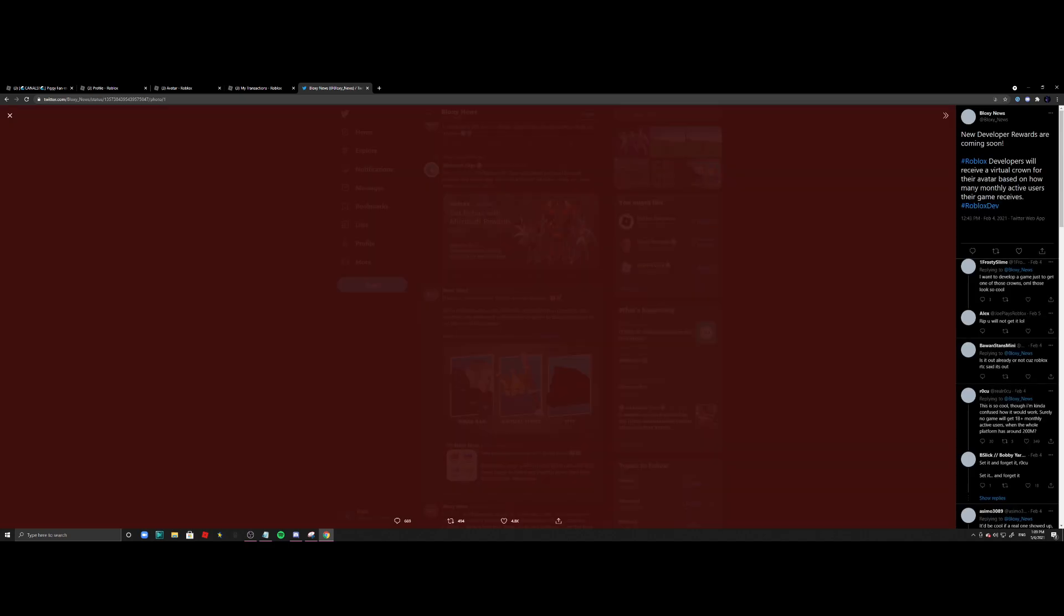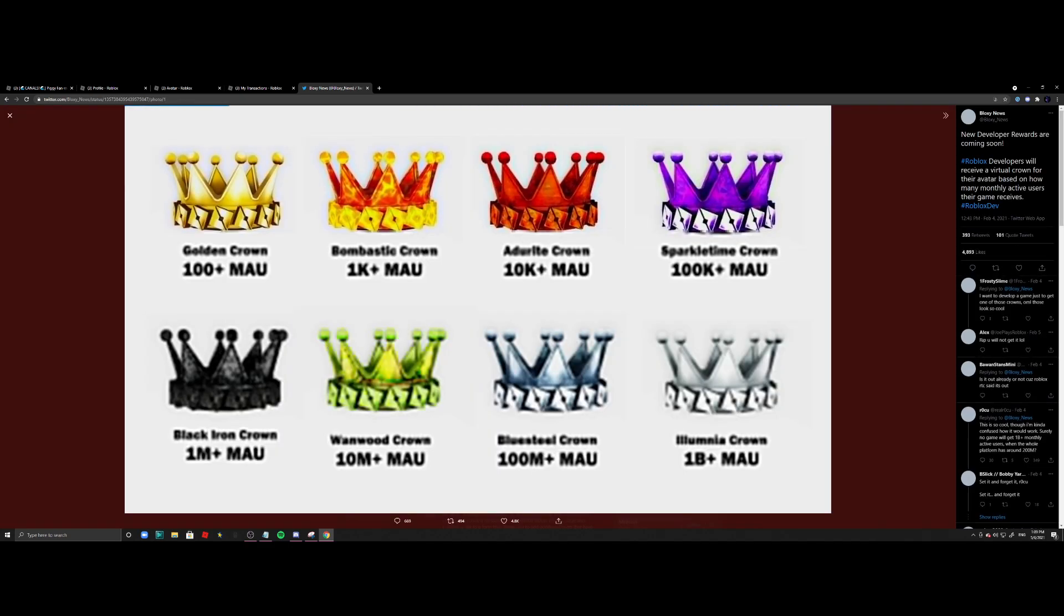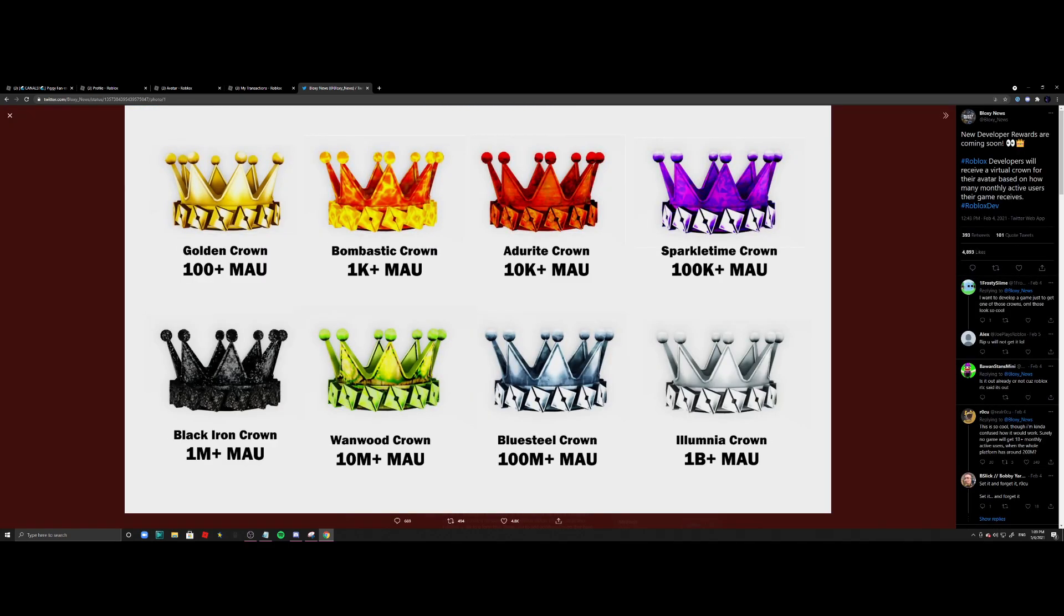Of course, you know, everyone else has like the better crowns and stuff like that because they've made better games. But if I keep the pace going, maybe I might get the Bombtastic crown in the future, who knows. At least I'm happy enough that Roblox admired my game and I have gotten the golden crown. So yeah, all right. Well anyways, that's about it. See ya!